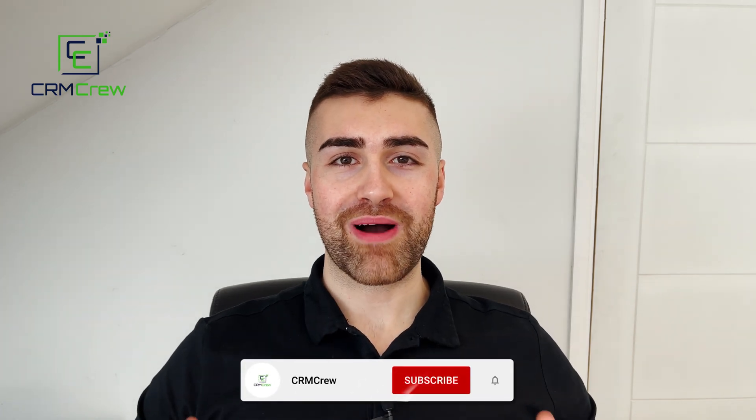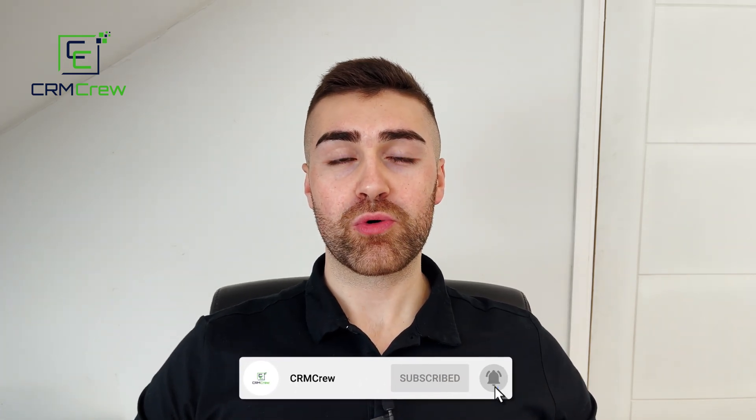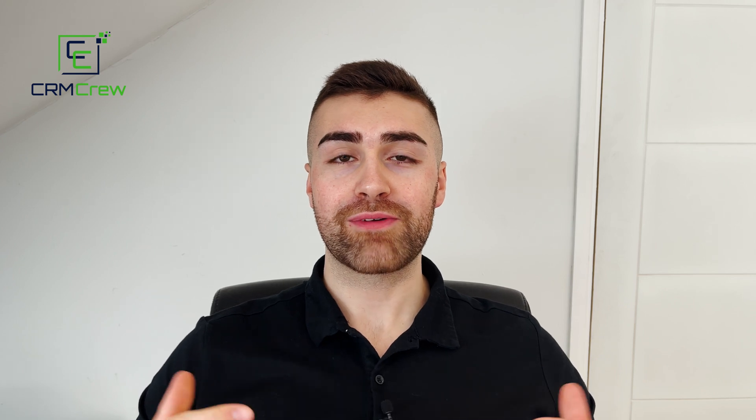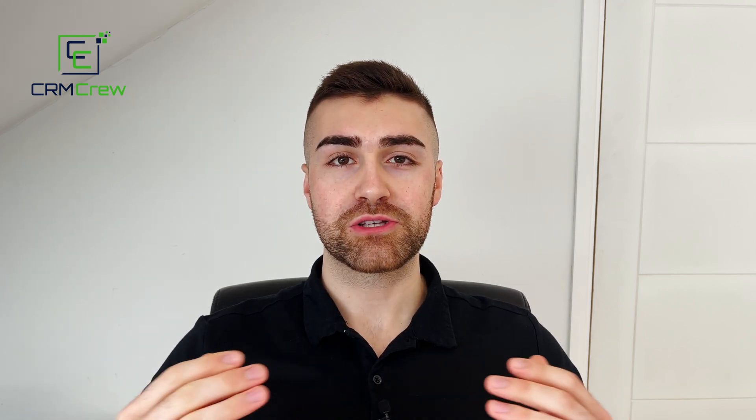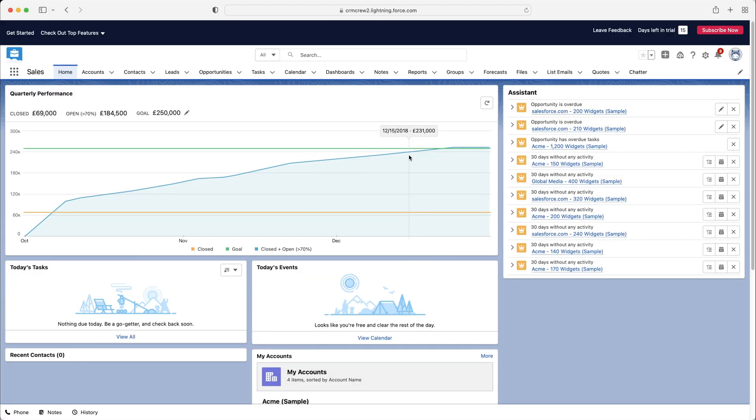Welcome CRM crew, my name is Nick. Just before we get into the video, if you are looking for any further Salesforce training, check out our website below. We provide bespoke CRM training for businesses around the world. So without further ado, let's get straight into the video.